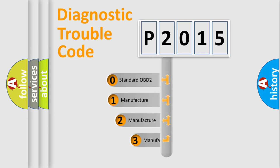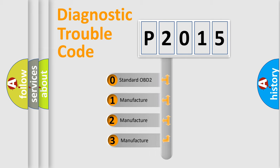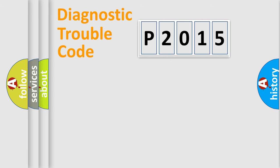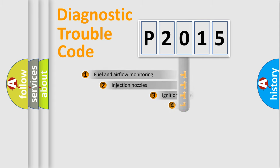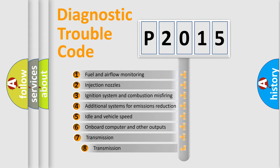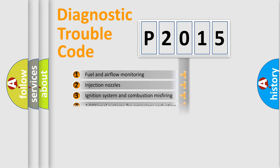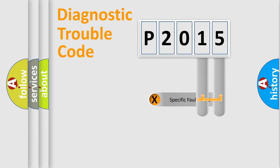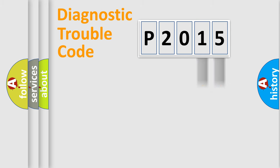If the second character is expressed as zero, it is a standardized error. In the case of numbers 1, 2, 3, it is a manufacturer-specific error. The third character specifies a subset of errors. The distribution shown is valid only for the standardized DTC code. Only the last two characters define the specific fault of the group.